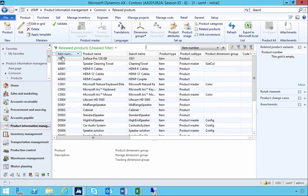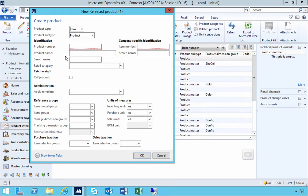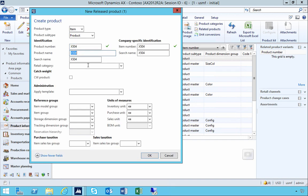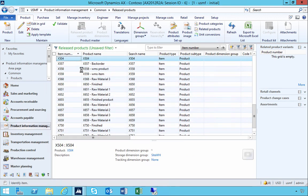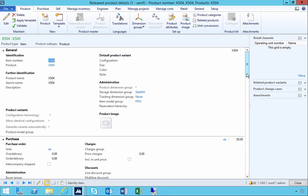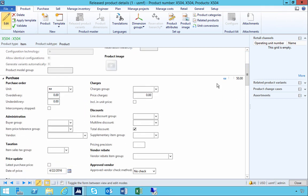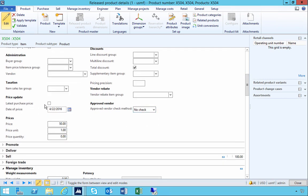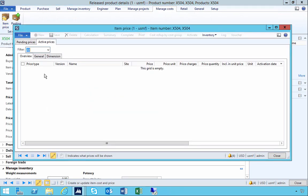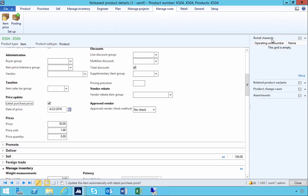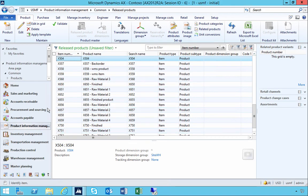This parameter is used to track the price history so you can see previous prices. I'm going to set up an item and configure it. On the item, we'll set the parameter to keep the latest purchase price. If we go up to manage costs and then item price, there are no active prices yet. The latest purchase price will be kept when we invoice a purchase order.